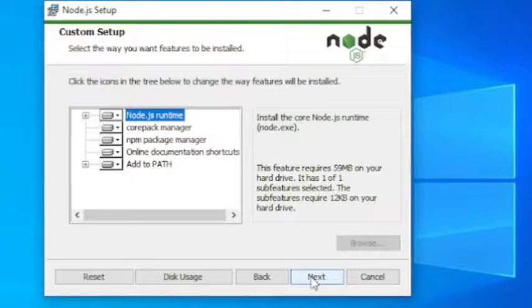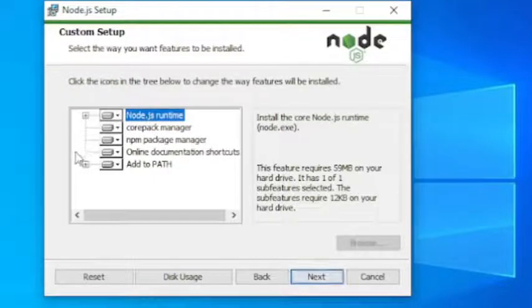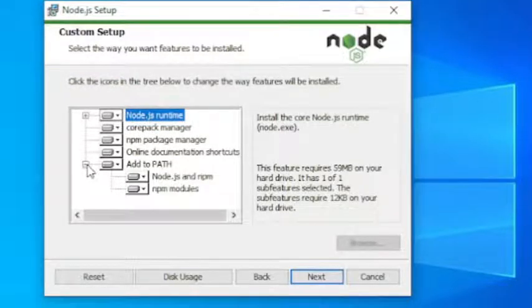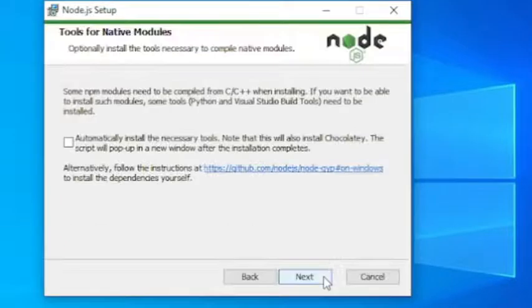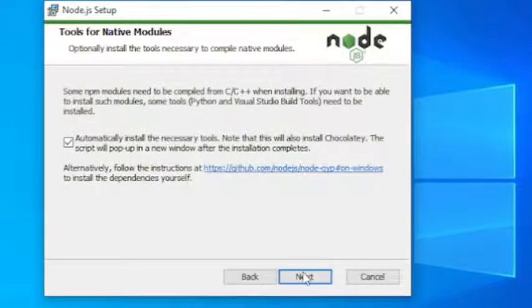After the download is completed start the installation. Accept all terms and policy. It may take you some time based on your machine and internet speed.